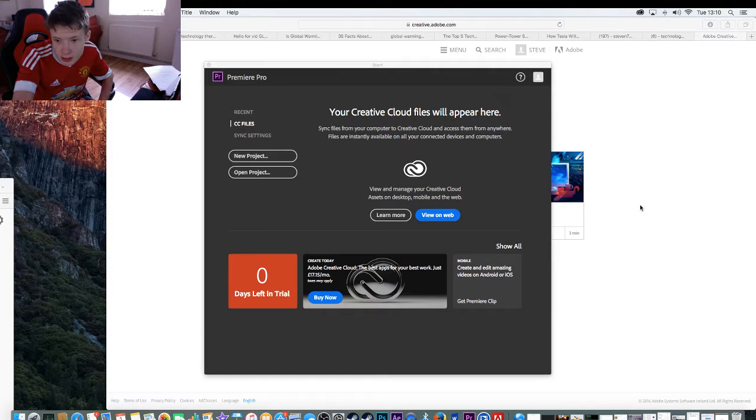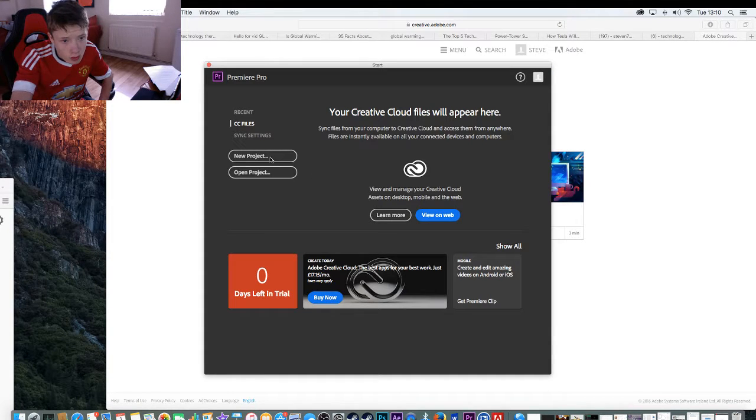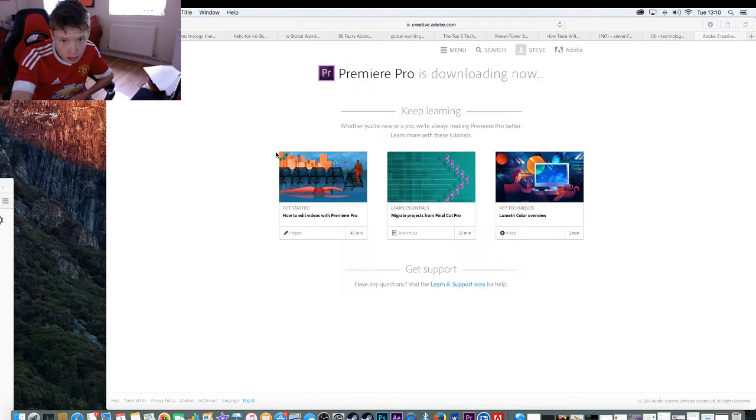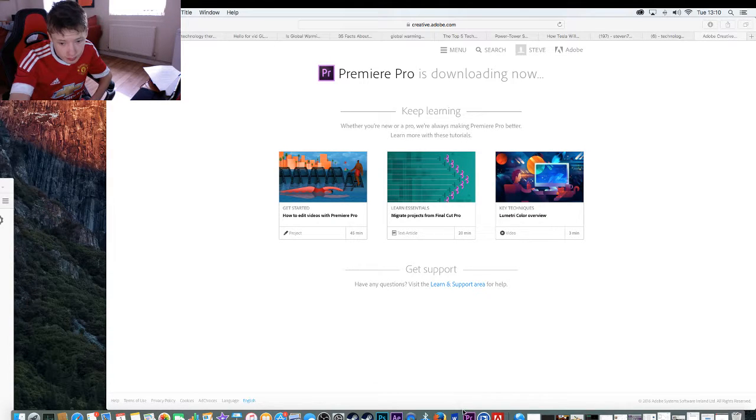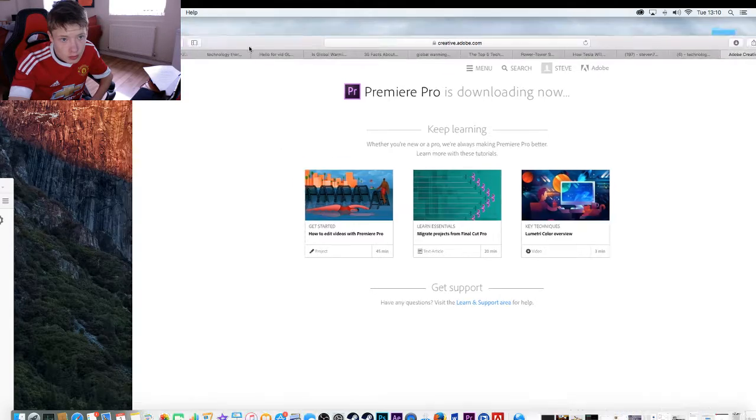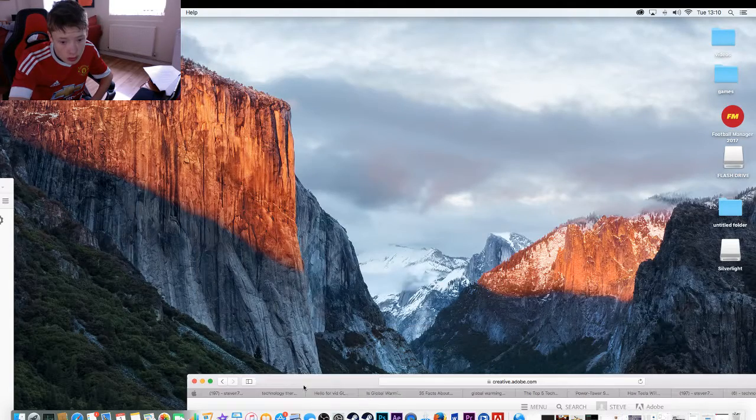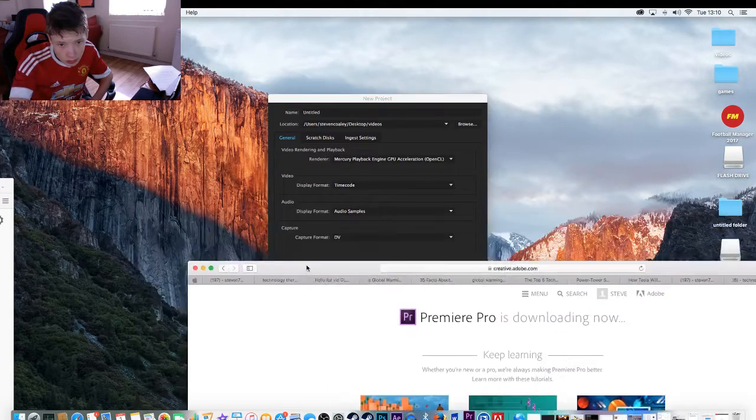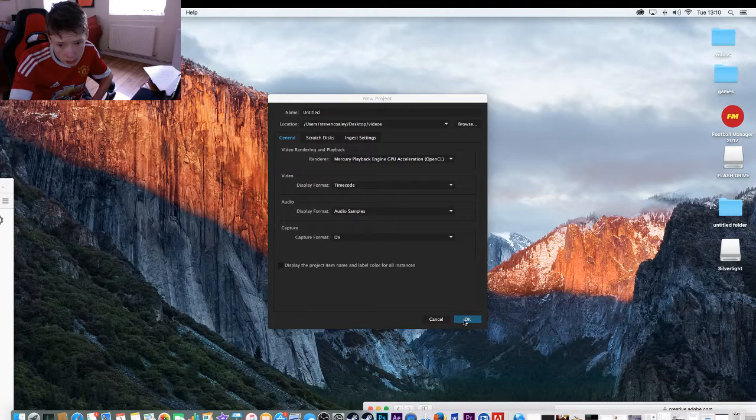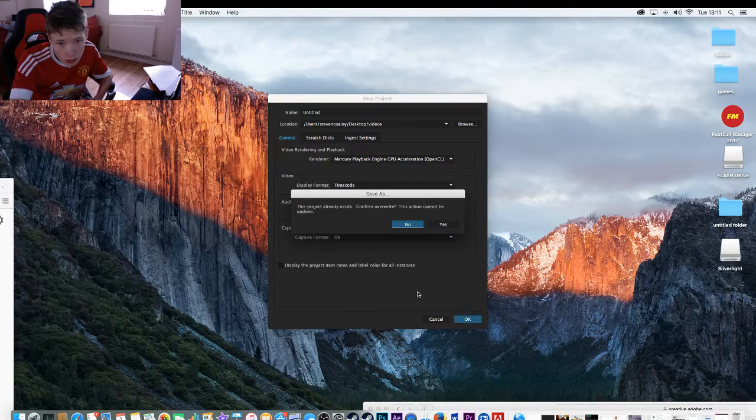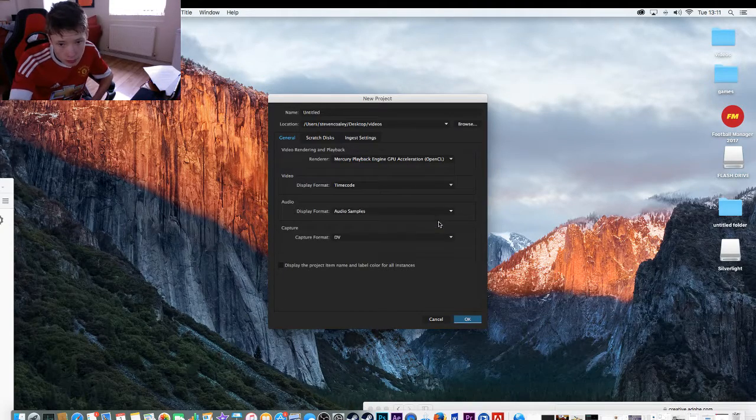We'll basically get another trial of Premiere Pro. So we'll just open it. Just wait a bit. And then I need to time that. Okay, whatever.